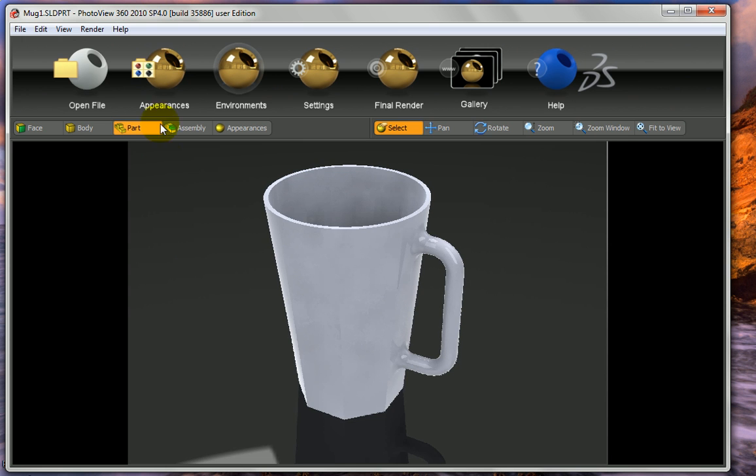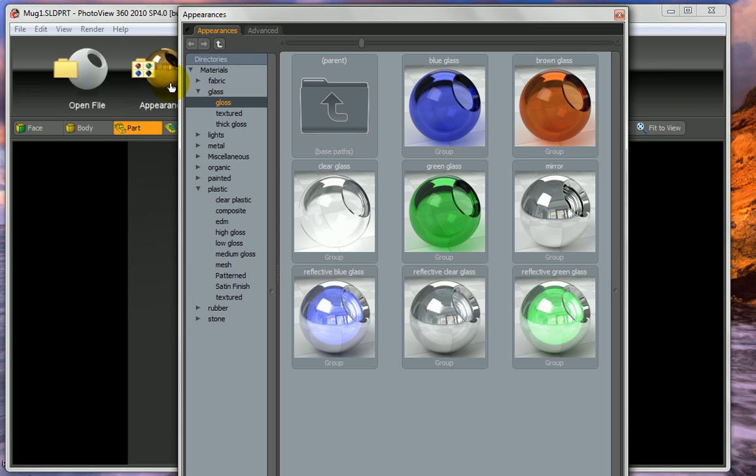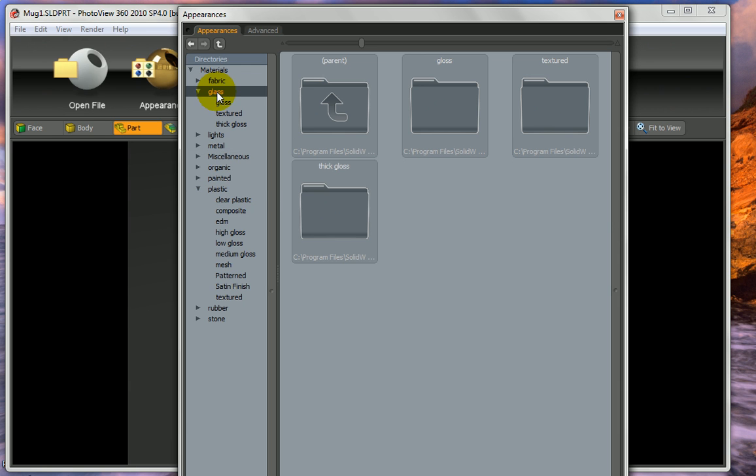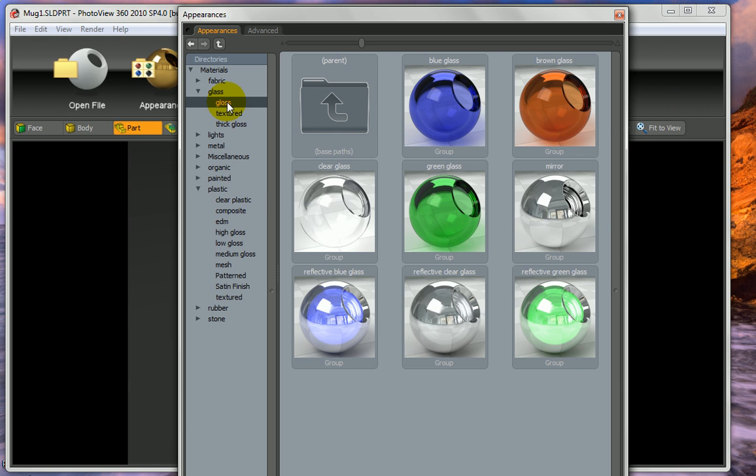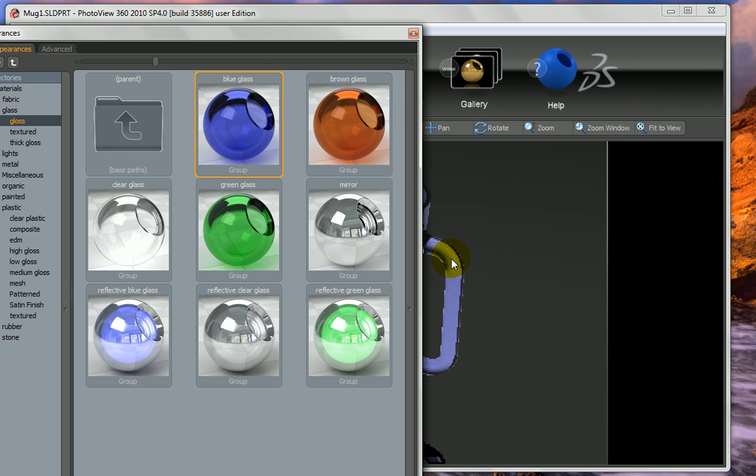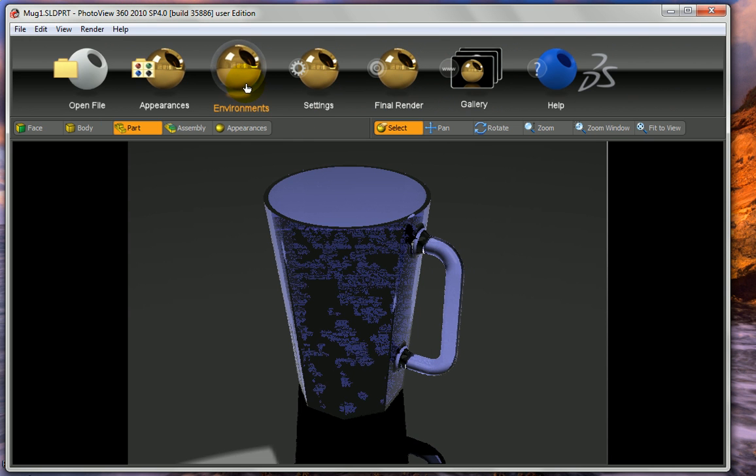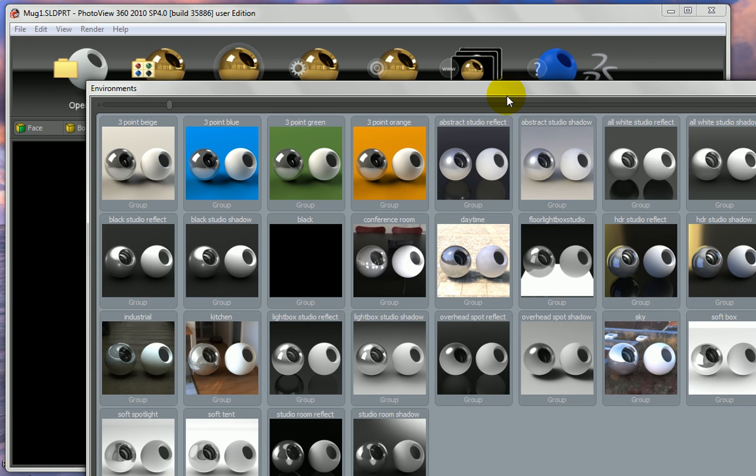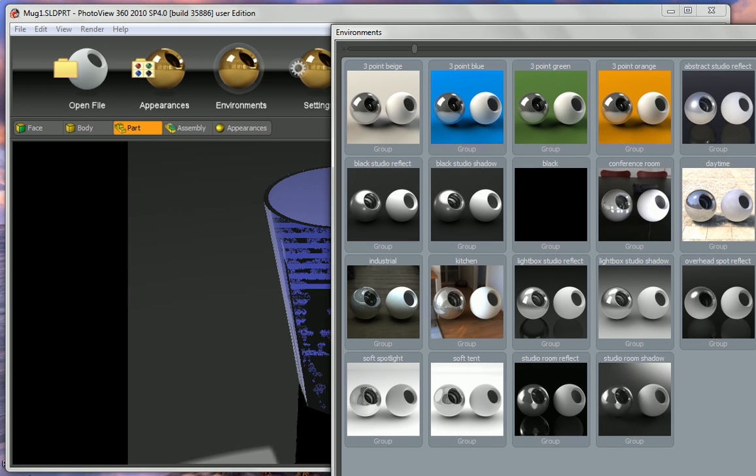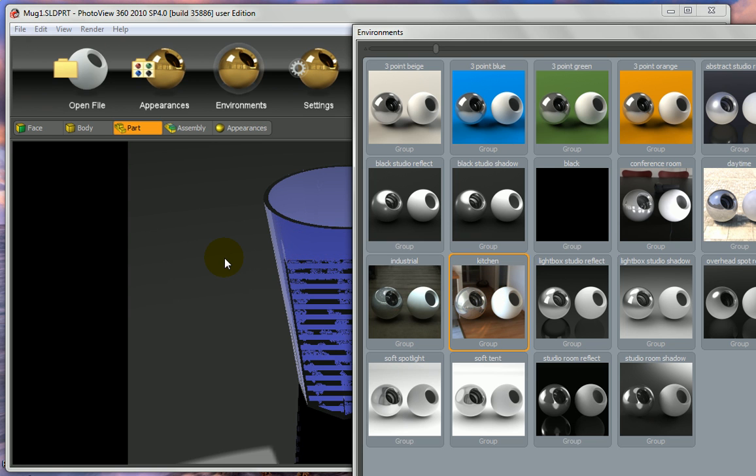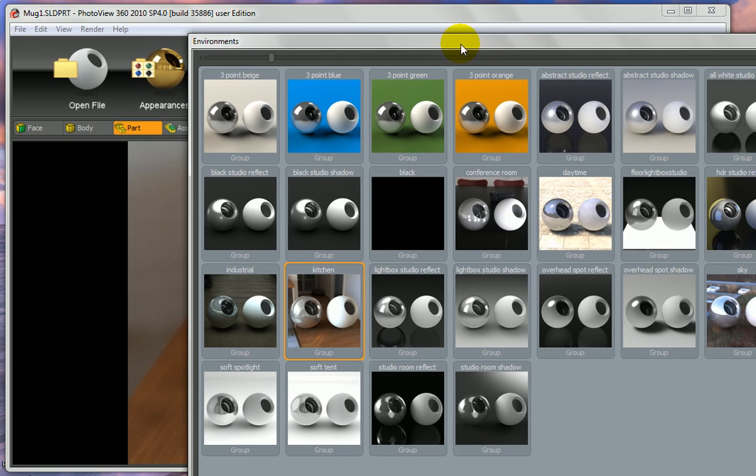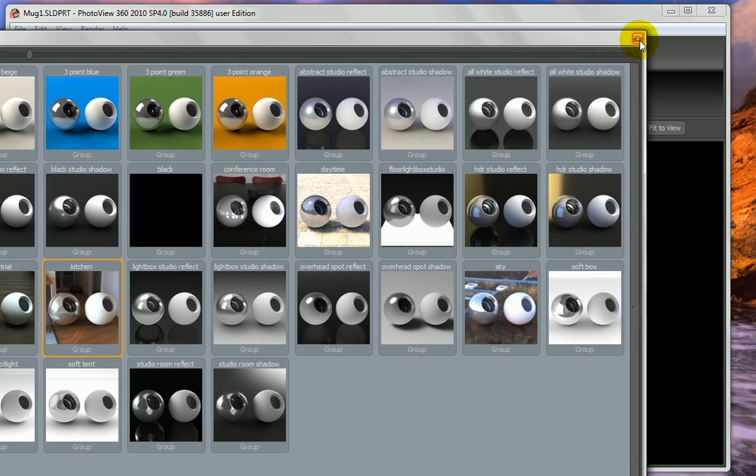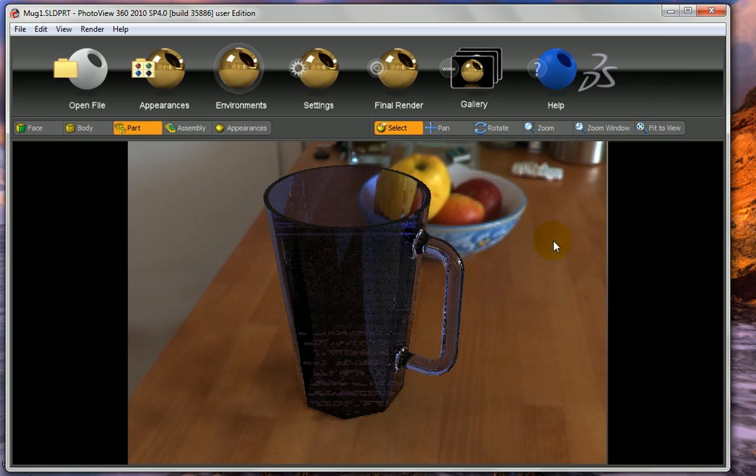And next I'll go to appearances. What do I want this part to be made of? Now you can see there's a lot of possibilities here. Metals. Painted. Plastic. Let's go to glass. And under glossy glass, let's pick blue glass. And all I'll do is just drag that over onto the part. And then we need an environment. So a lot of possibilities here. This is a mug. Let's put it in the kitchen. I just drag that into the space around the mug. And I can close this now.